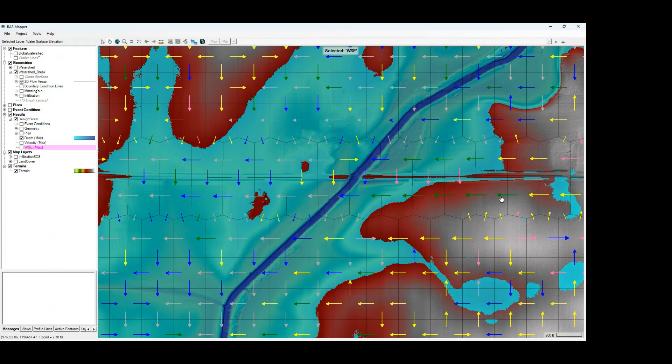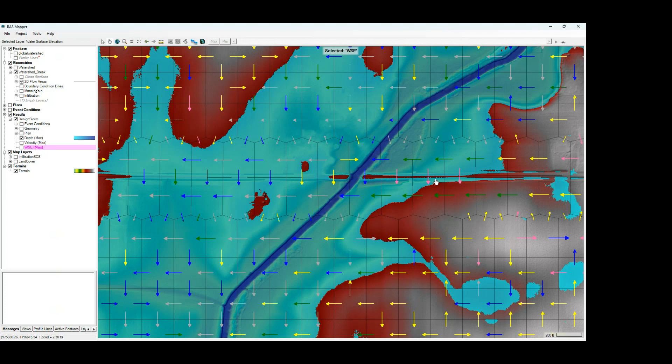And finally, we have the pink arrows. These arrows indicate that the flow is most likely passing through critical depth, which would also likely indicate a weir flow type behavior. So you're going to want to pay attention to those pink arrows where you see them, particularly where they're in areas of deeper flow or areas within your main inundation extent.